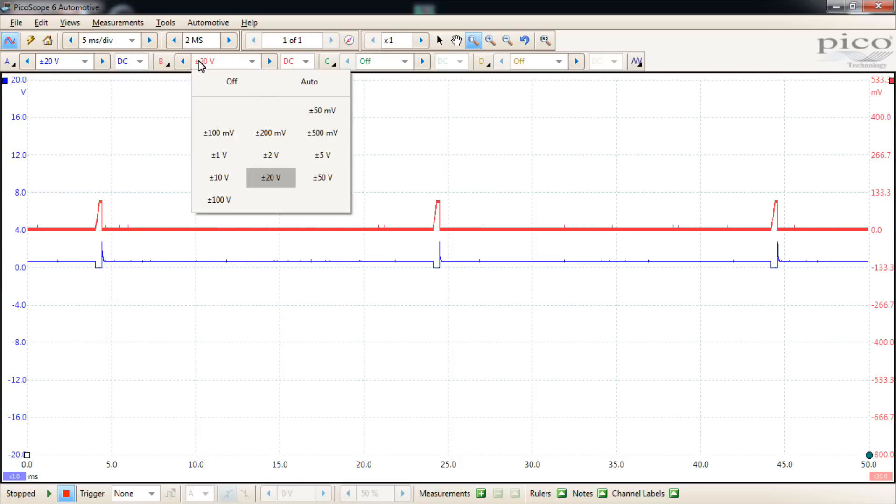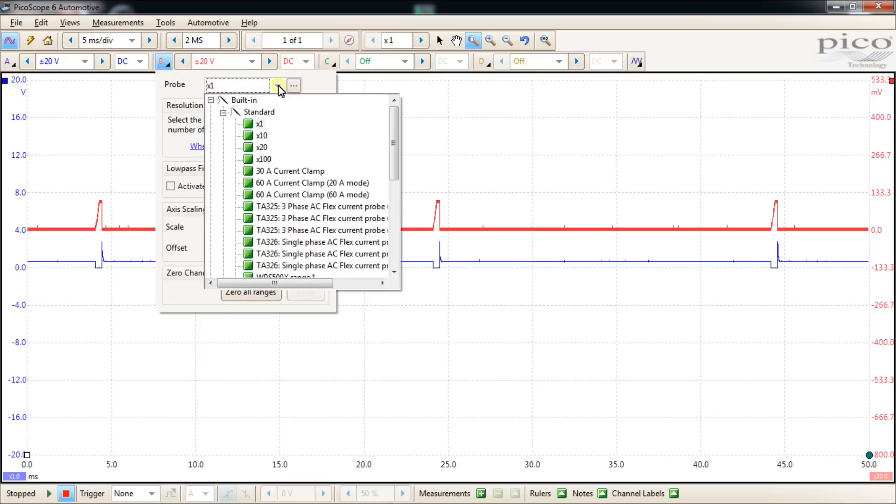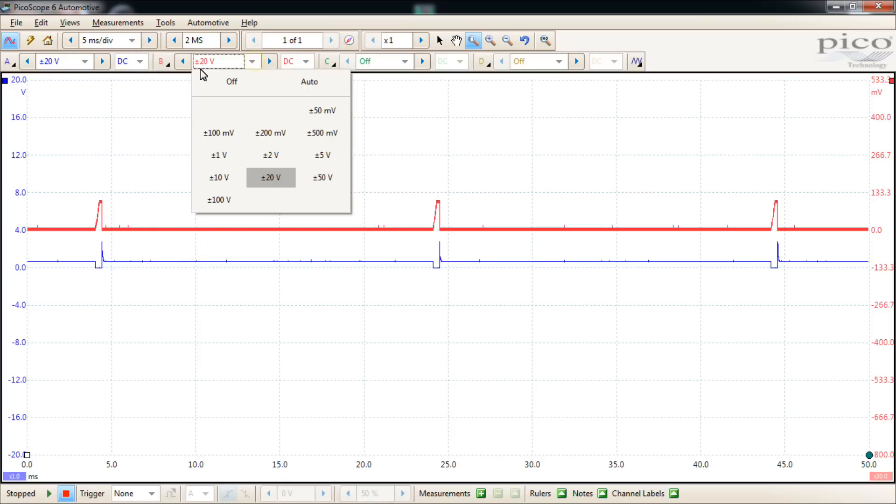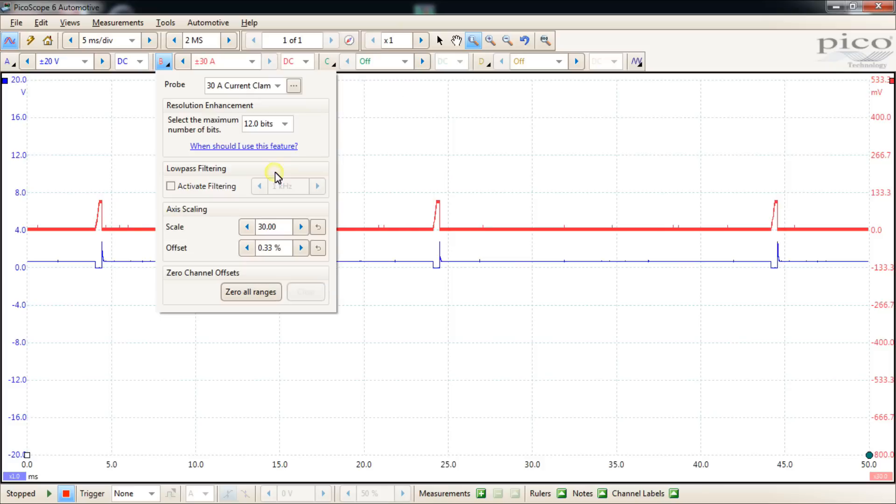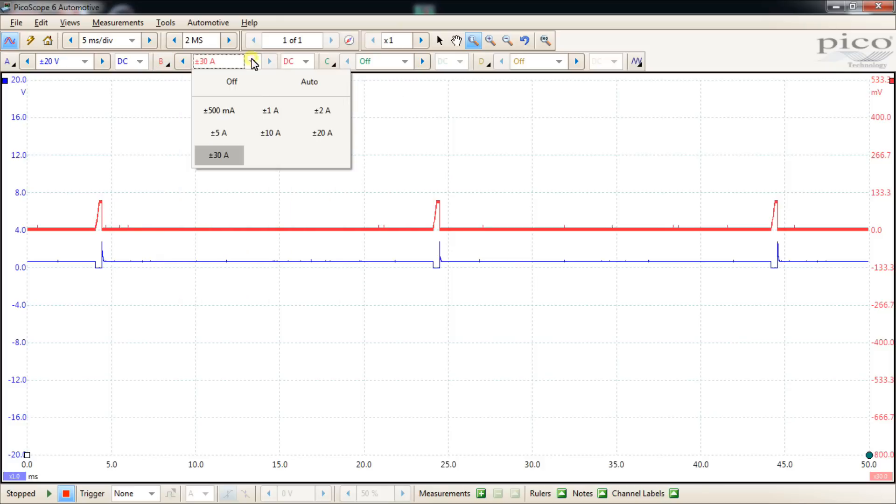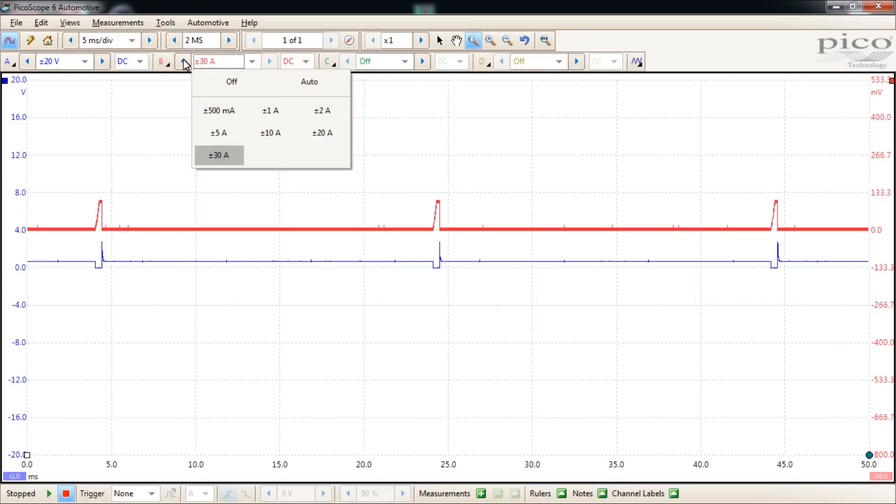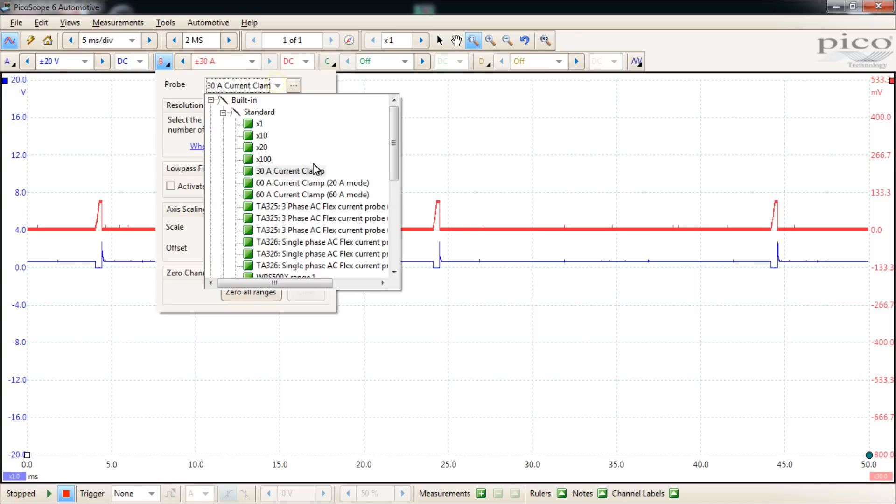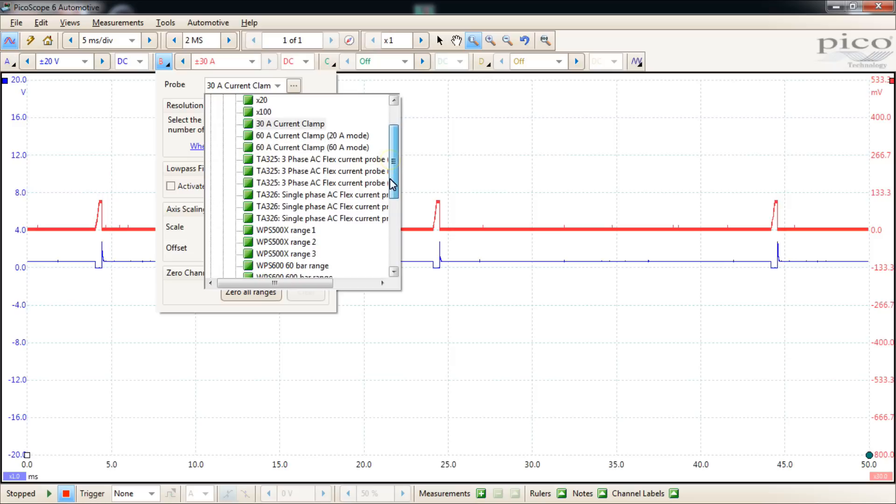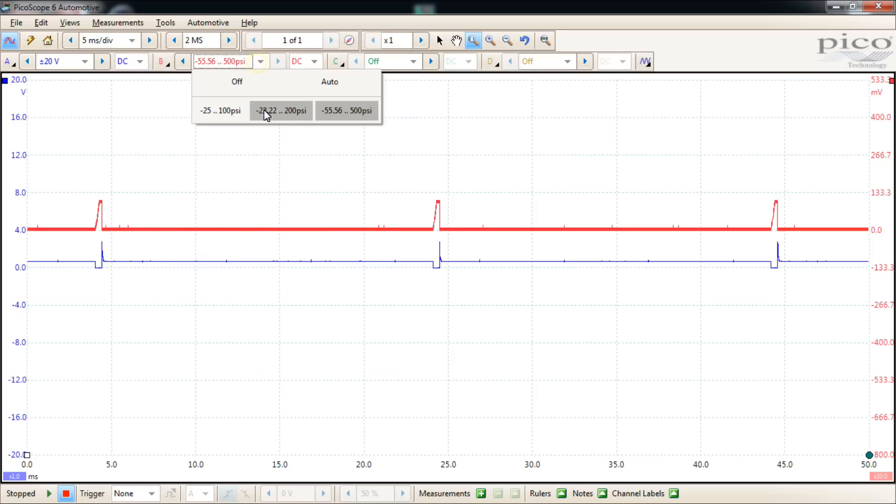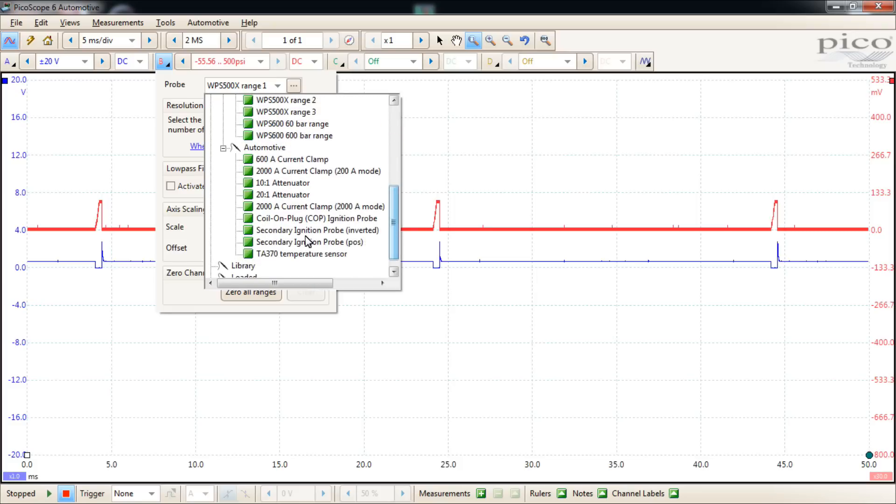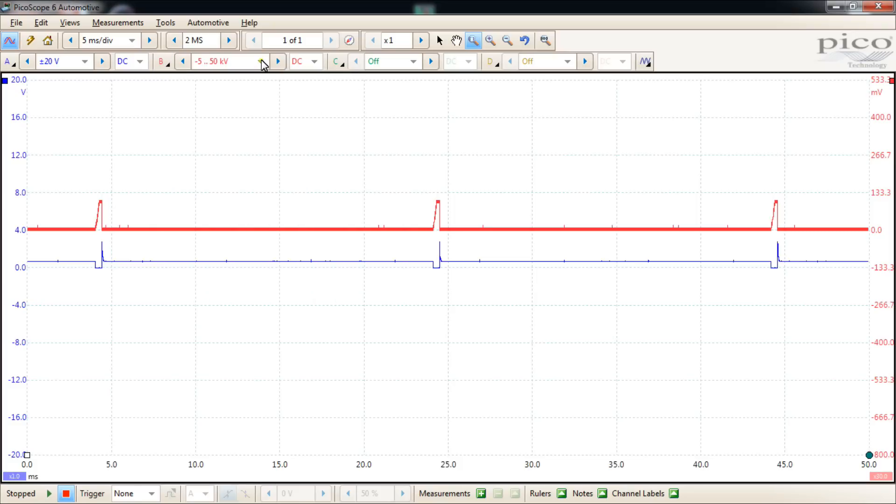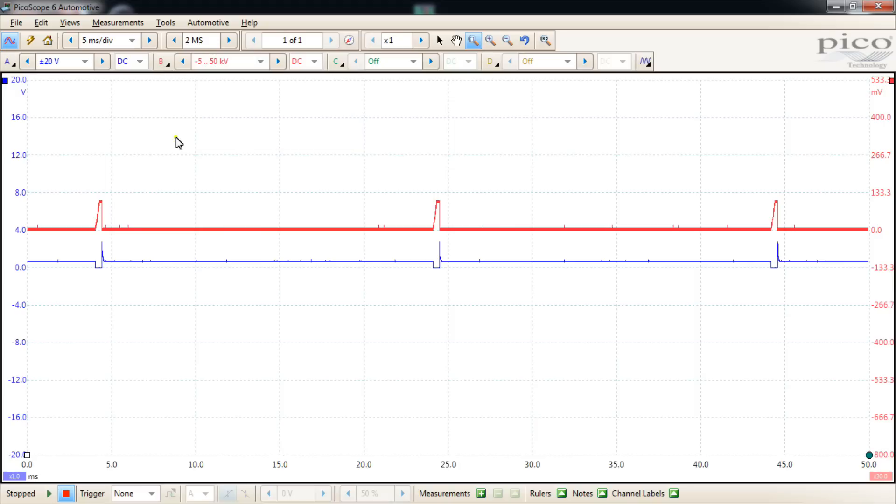And we've covered this area as well. Depending on what you choose, if you're choosing a current clamp, then your options are going to be, we'll choose this 30 amp clamp and your options are going to be obviously amperage because it's going to do the math for you and display your measurement in the actual current. If you're choosing a pressure transducer, then your choices are going to be in pressure. If you choose your coil-on plugs and your secondary ignition leads, then you're going to have kilovolt scale represented there.